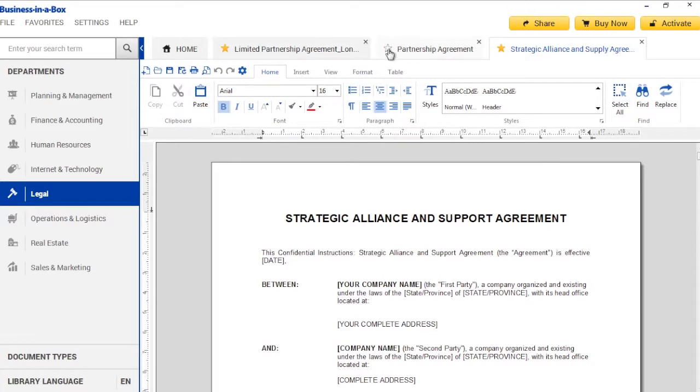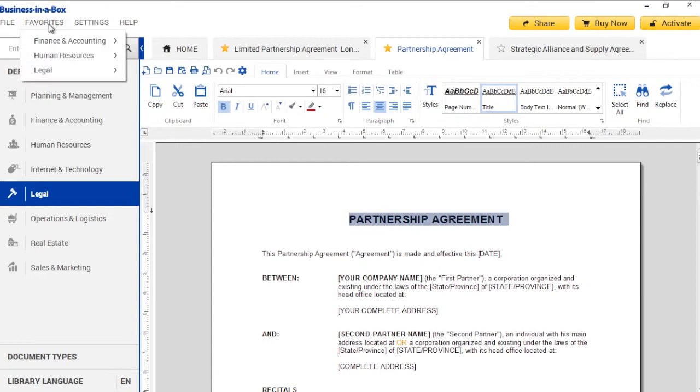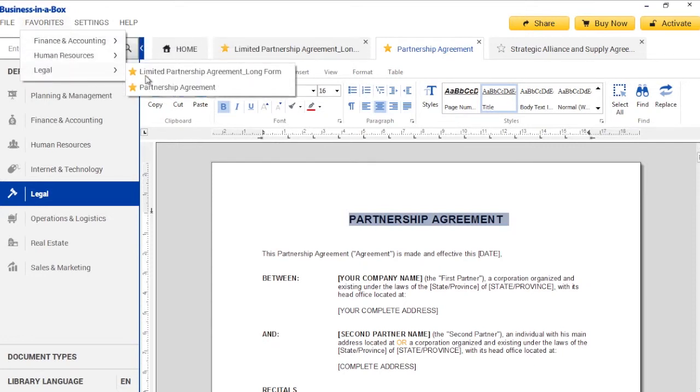Of course, you can always remove a document from your Favorites by clicking on the star again. As you can see, the documents you favorited can be accessed under the Favorites menu, organized by Department.